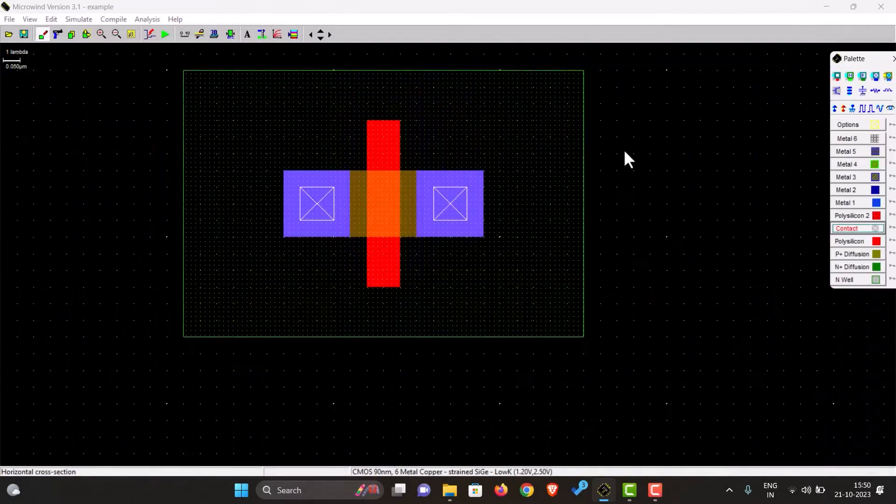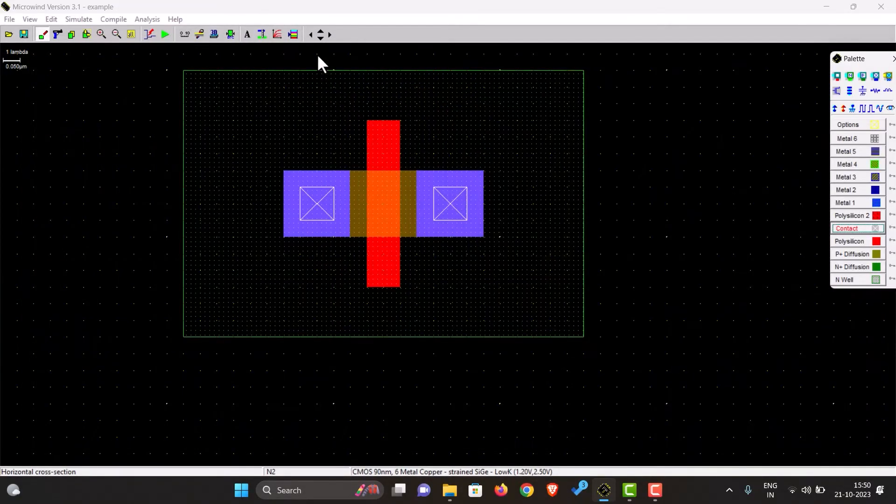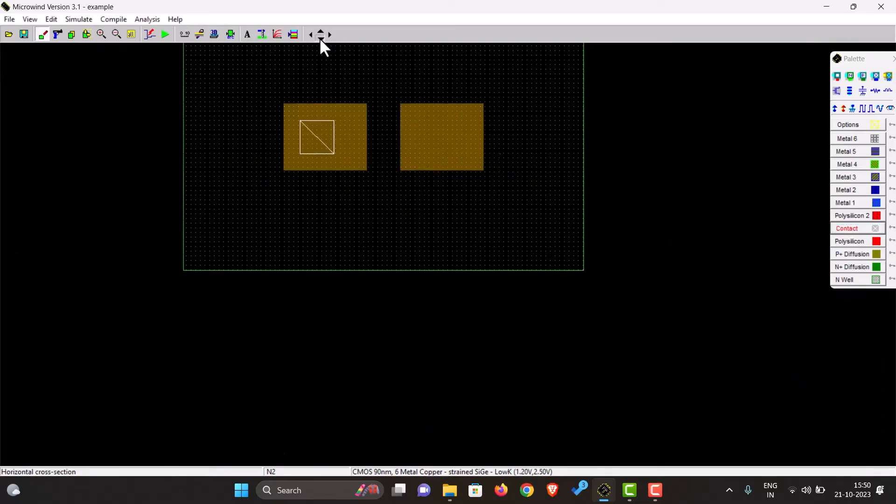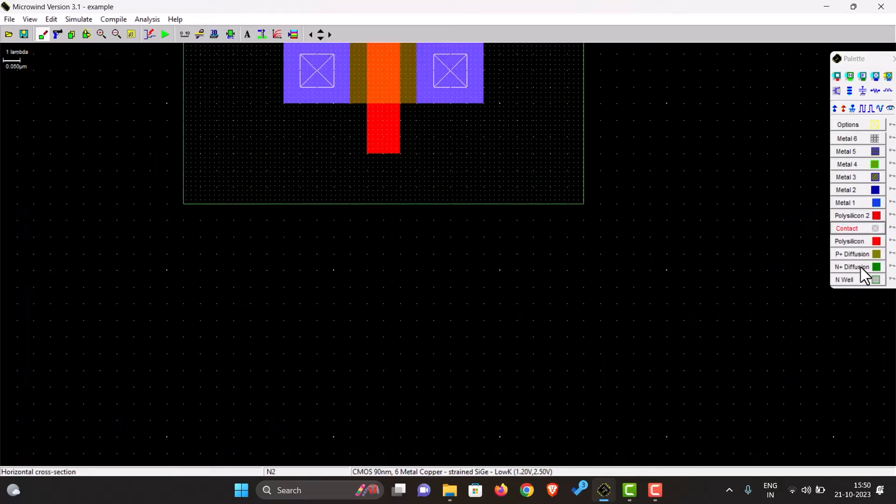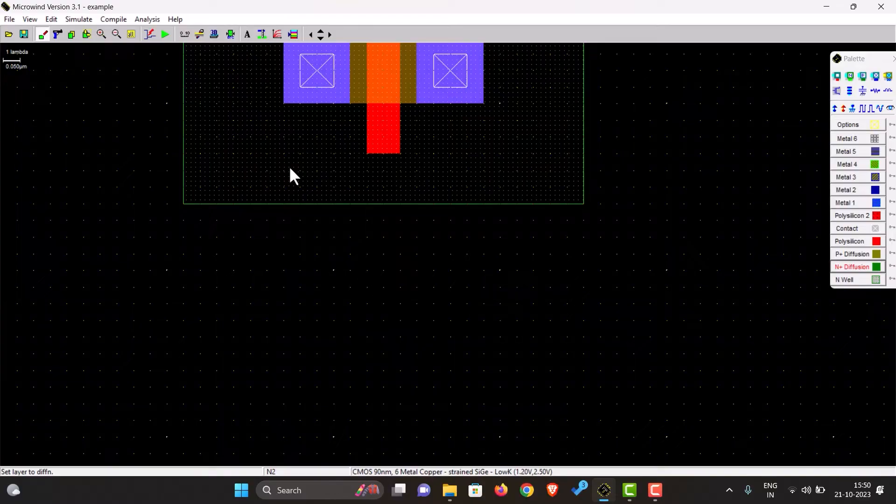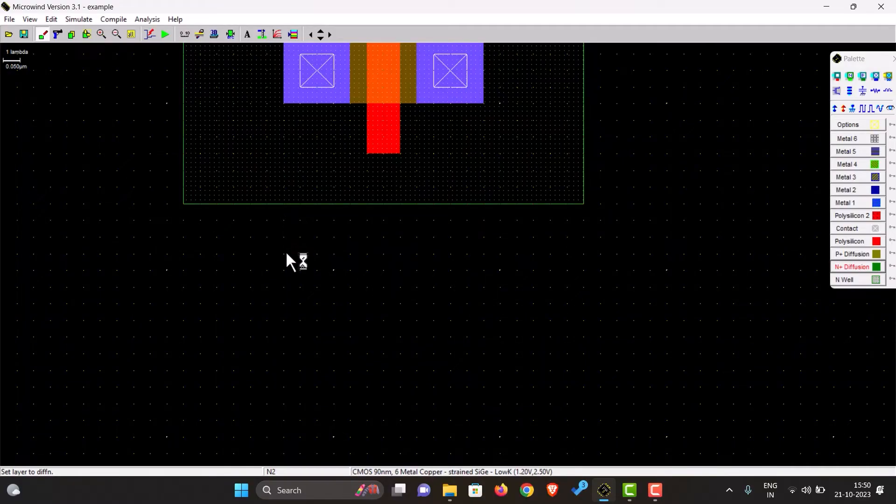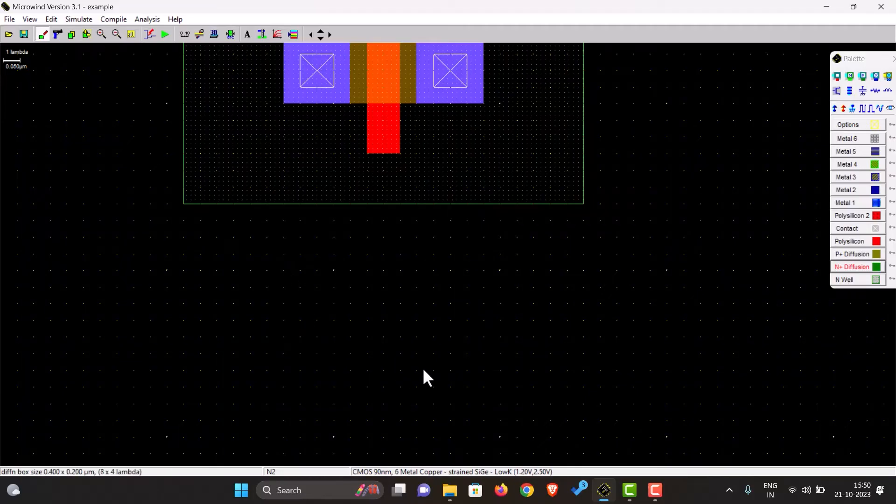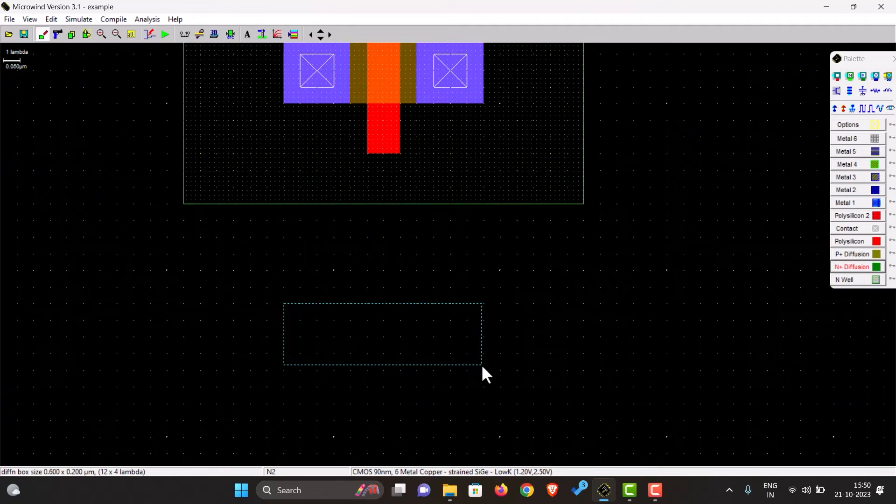Okay, so now this is done. Now we will draw an n-type transistor. For n-type transistor you have to put n diffusion. For that also, the constraint is it should be at least six lambdas away from the n-well. So what we'll do: one, two, three, four, five, six, from here, 4 by 12.